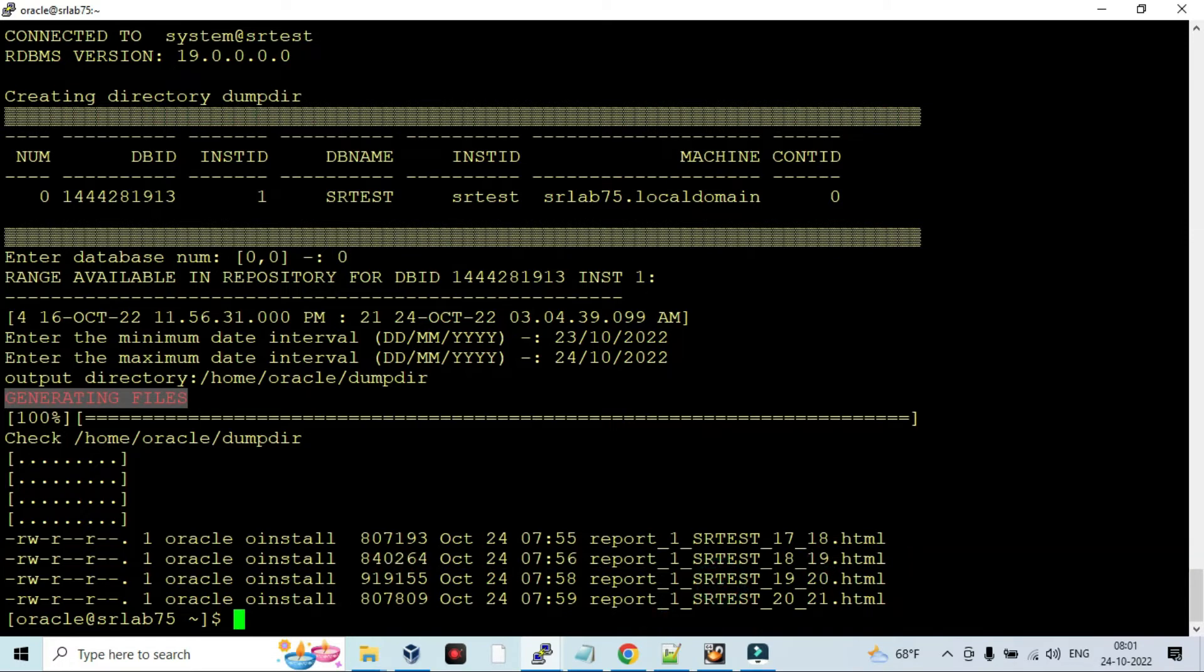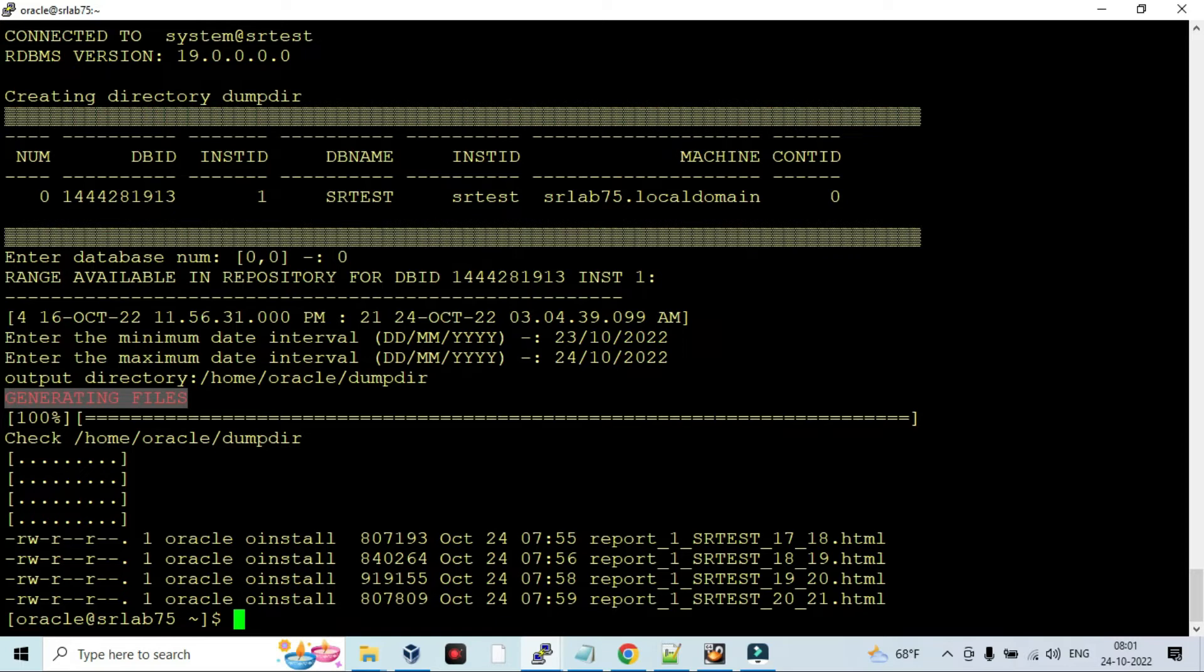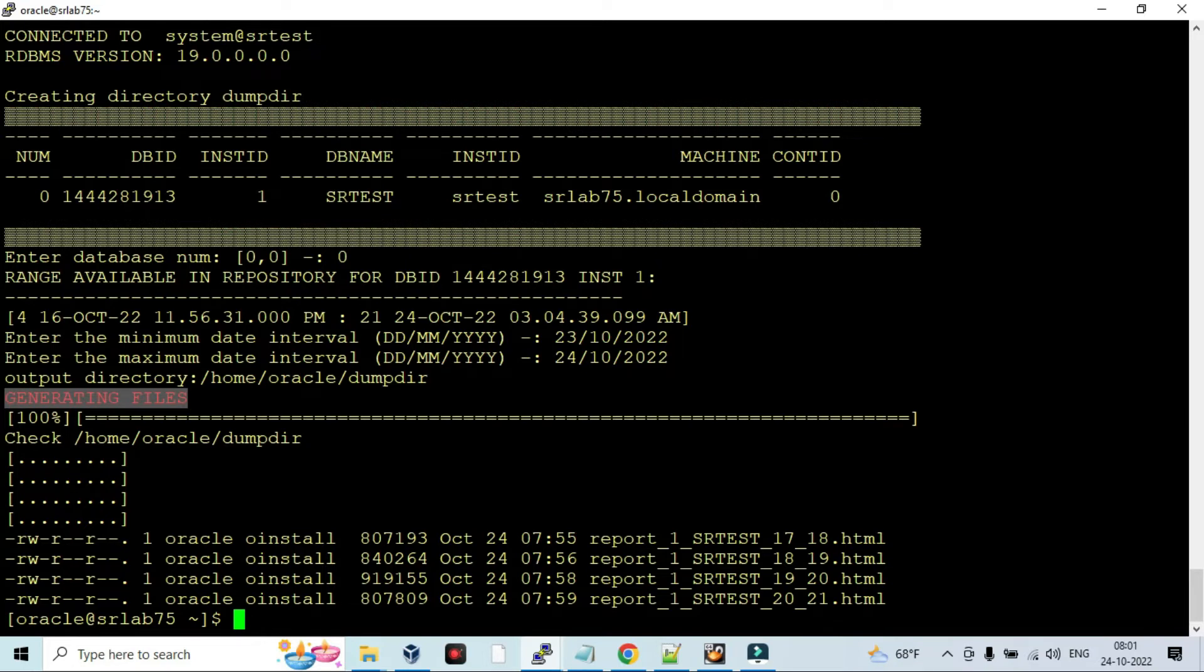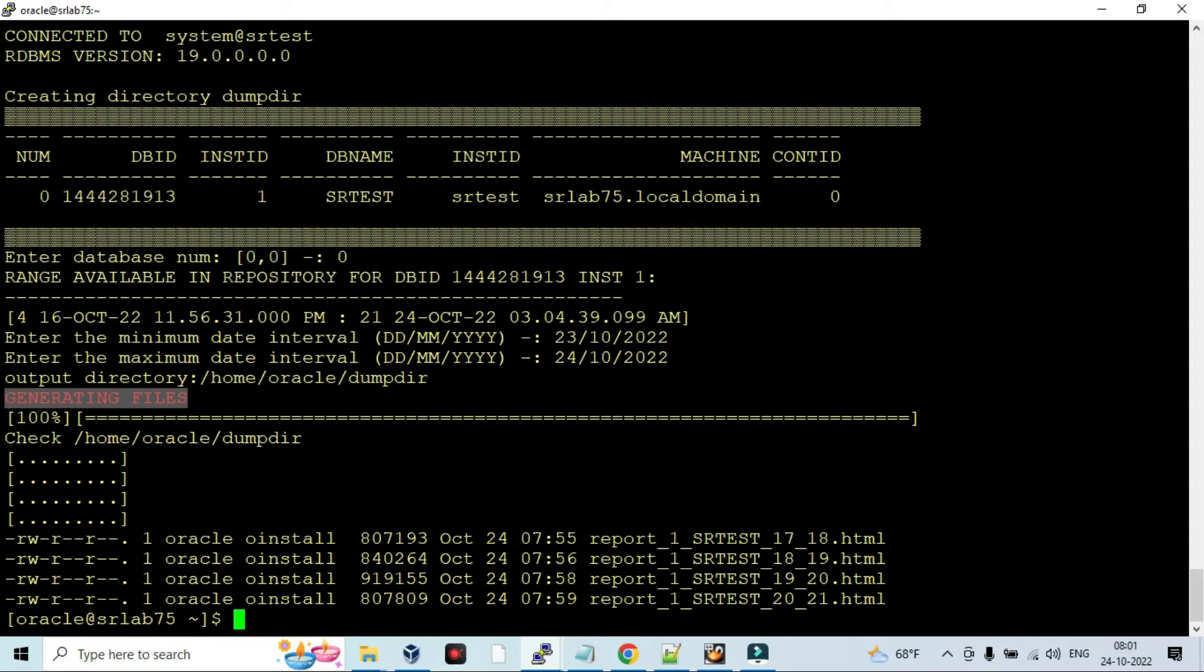Now we have seen the container database - the whole CDB database snap generation. But particularly in this database, in this container, you have multiple PDBs running - three or more databases. If the application team requested only for a particular PDB, you can generate per PDB. We need to enable PDB AWR report generation parameter. In my case I have already enabled the PDB generation parameter.